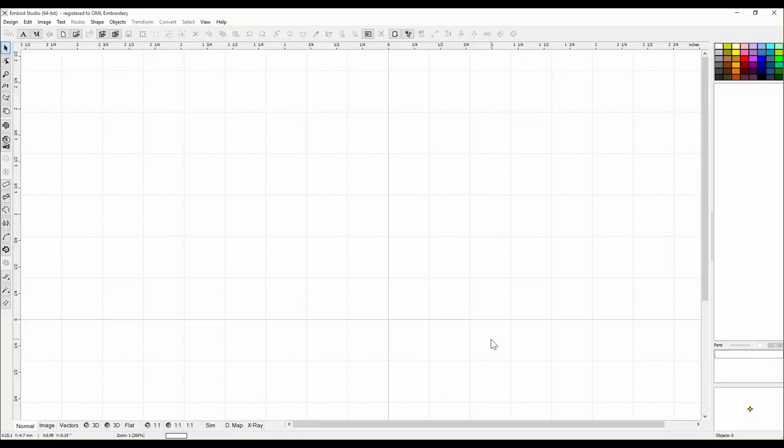Hey everybody and welcome to another learn to digitize video. I am Sue from OML Embroidery. So today we are going to work on a cute little applique. We called it beginner-intermediate because we're going to do some special effects and there's a couple ways of doing it.